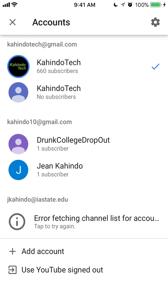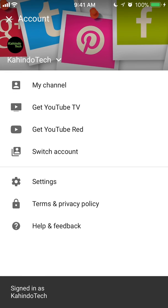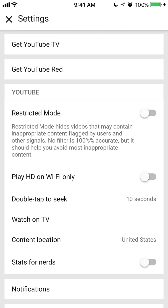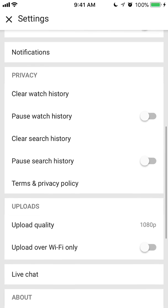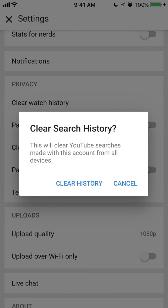Now, I will tap on where it says Settings. When you get to Settings, scroll down. When you see where it says Privacy — like I was telling you, there is a watch history and there is a search history. In this video, I'm showing you how to delete or clear your search history, and that's the third item under Privacy. This will clear your YouTube search history made with this account from all devices.